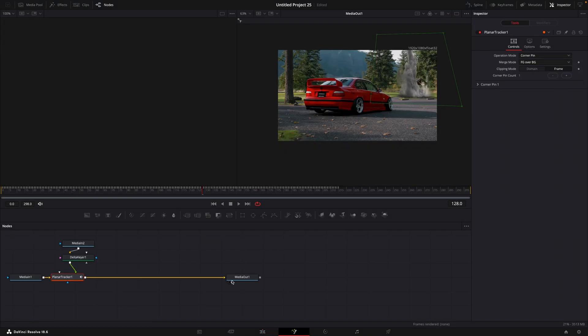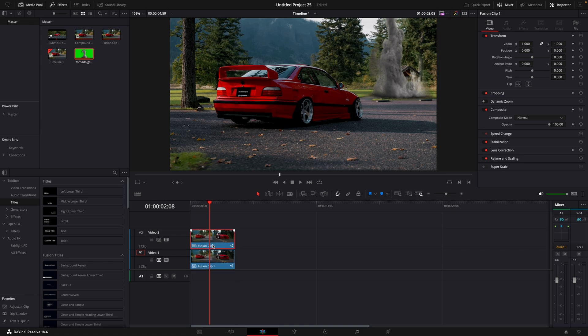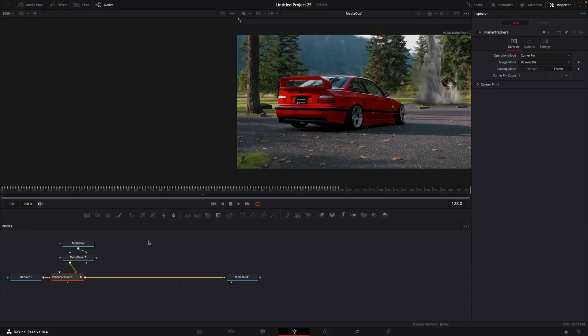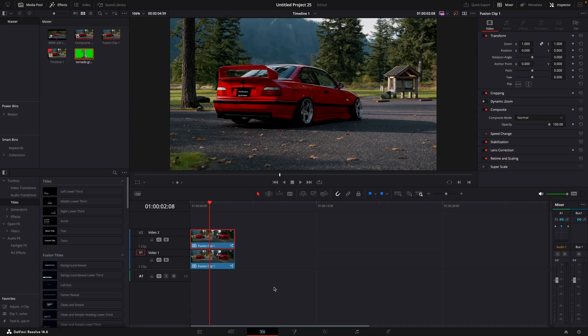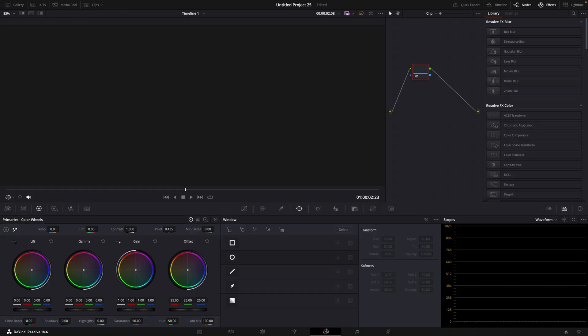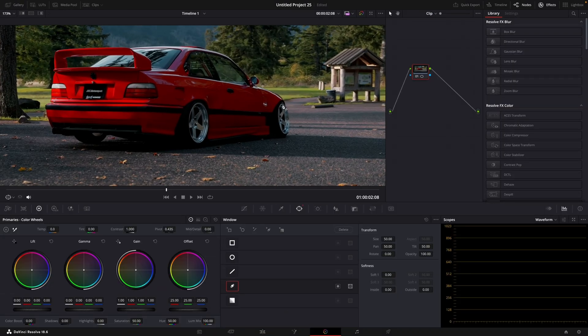Go back to the editing page, copy the clip on top, open it in fusion page and remove all the nodes other than media in and out. Now go to the color page.